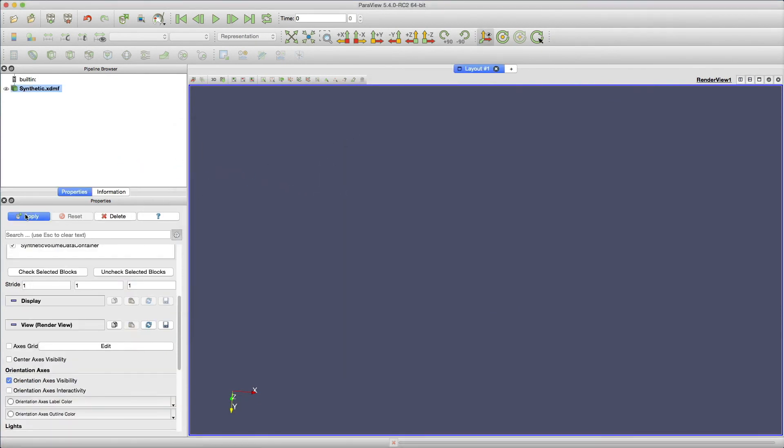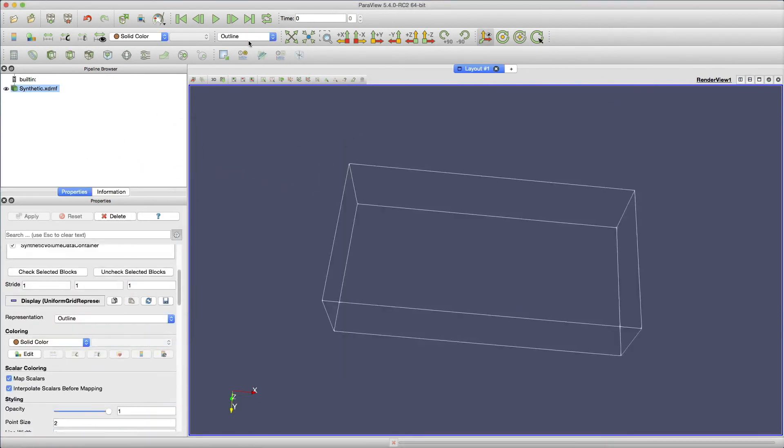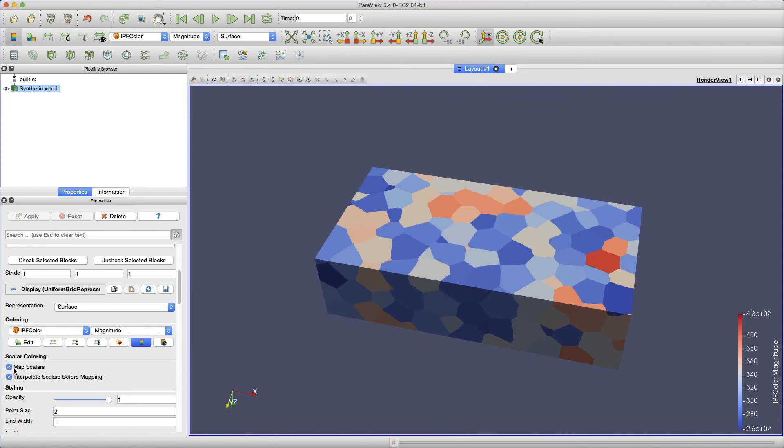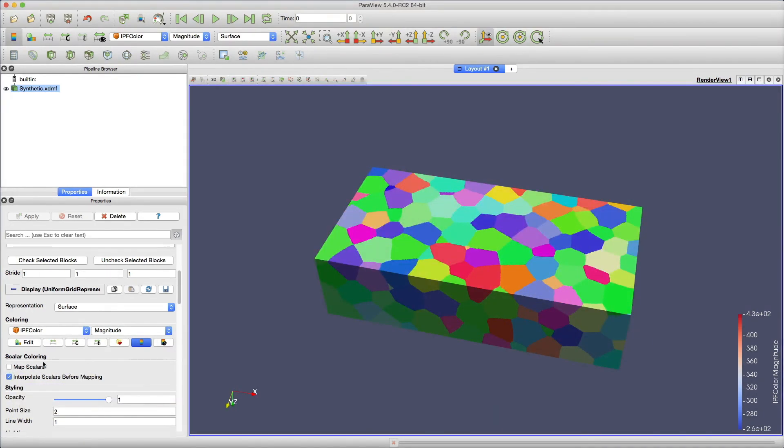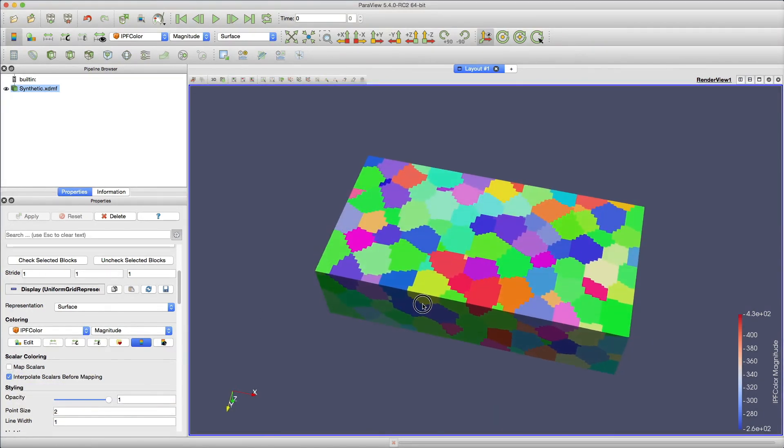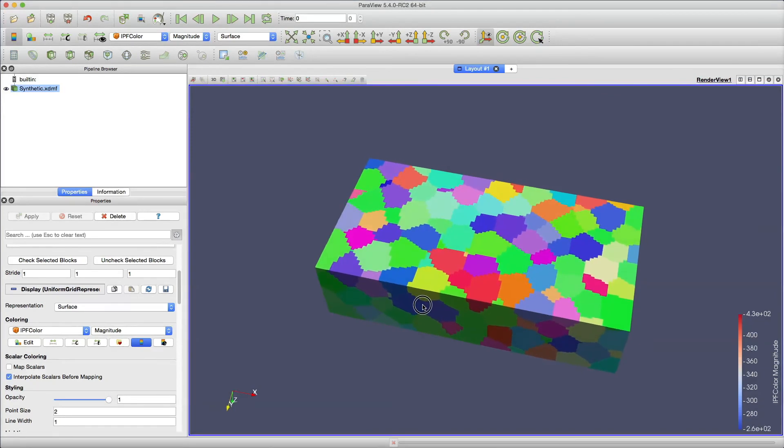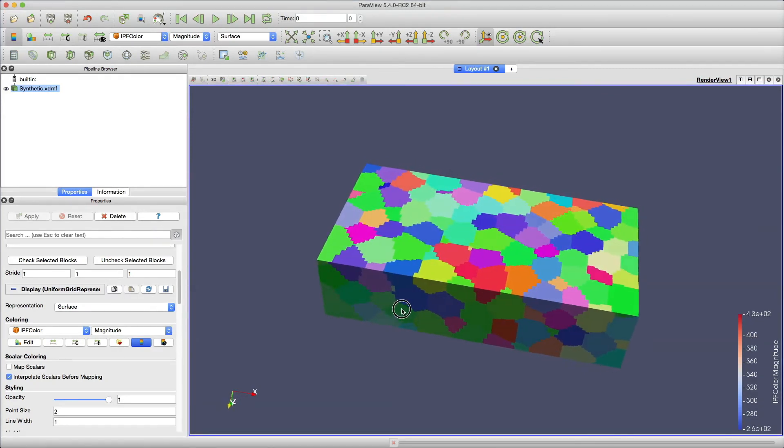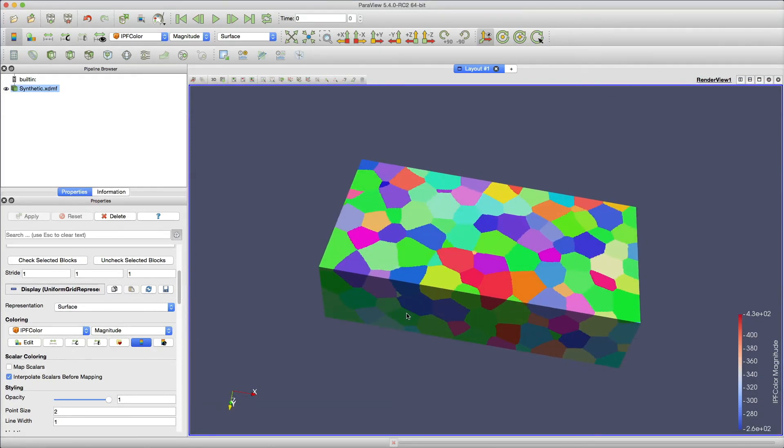From within ParaView, be sure to view by the IPF colors and tell ParaView not to generate a color table, but to use the colors that were generated by Dream3D. As you can see, there is a light texture to the structure. Thank you for watching this video tutorial on generating a synthetic microstructure using Dream3D.